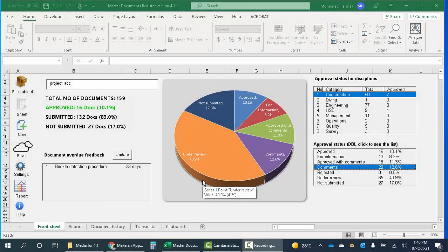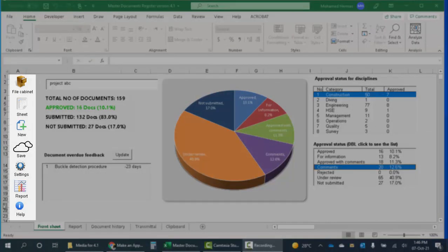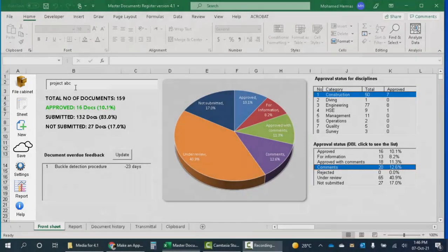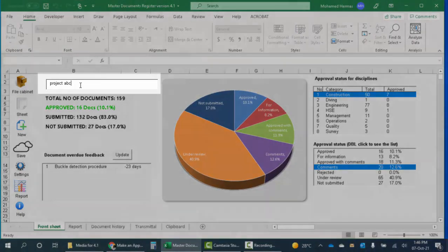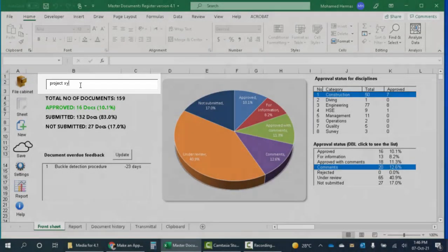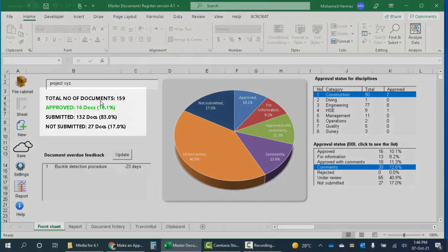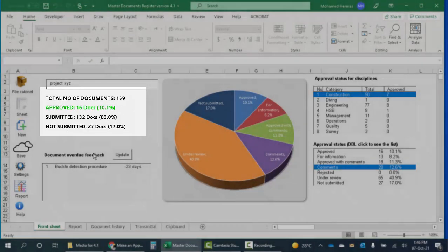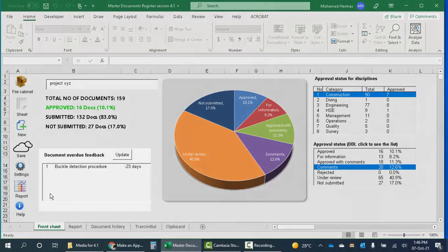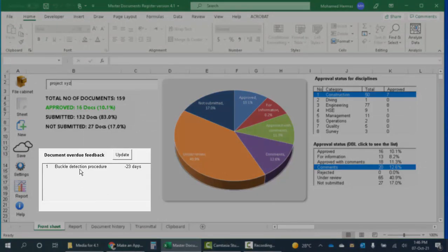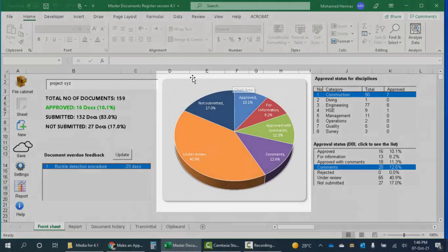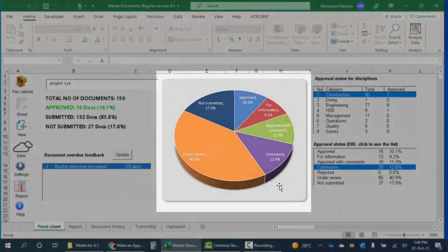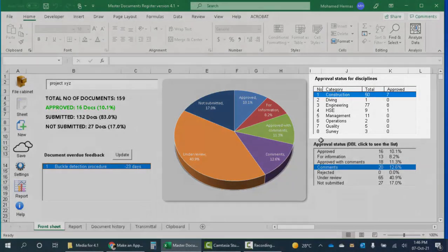What you see here is a front sheet which consists of the buttons. I will talk about these buttons later. This is the project name which I can change directly here, and this is the main statistics. This box shows the documents which are overdue feedback from the client. This is generated automatically. Here is a pie chart.